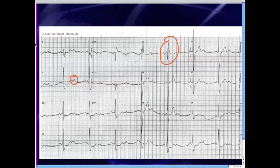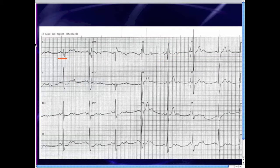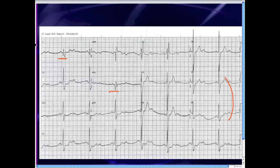There's also a right bundle branch block pattern. And there's a bit of a rightward axis in lead one because the patient has Q waves in lead one and also in AVL. Leads one and AVL are representative of the high lateral part of the left ventricle, so this patient has had a previous high lateral wall myocardial infarction. In V5 and V6 — the other lateral leads — there is no evidence of Q waves, so we say this is a high lateral old MI rather than a general lateral MI.